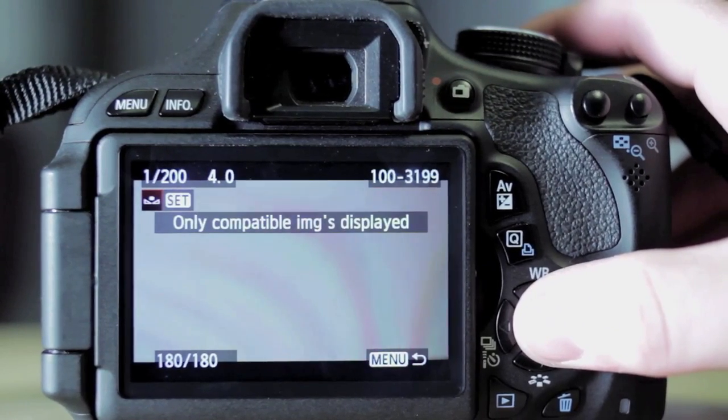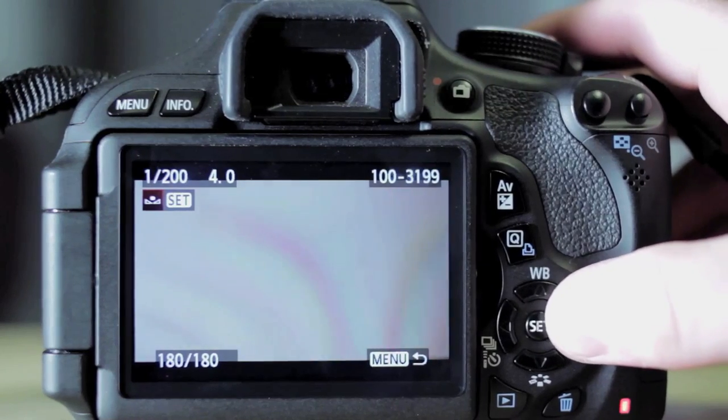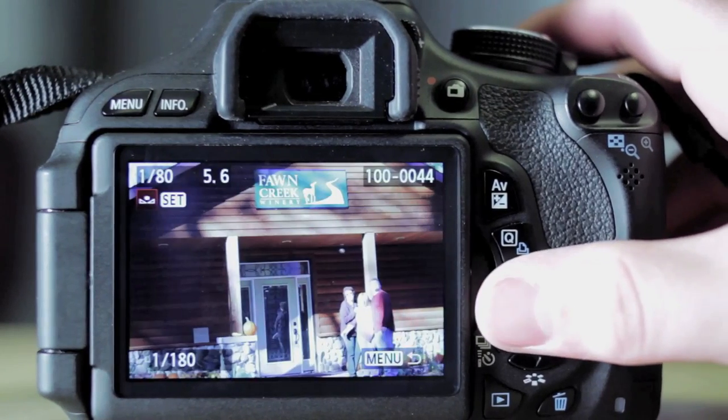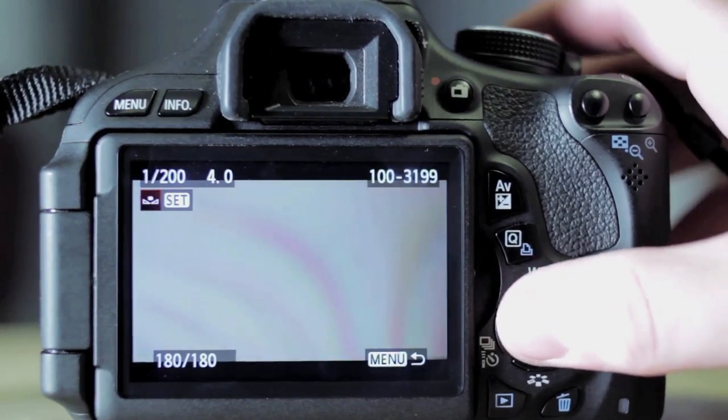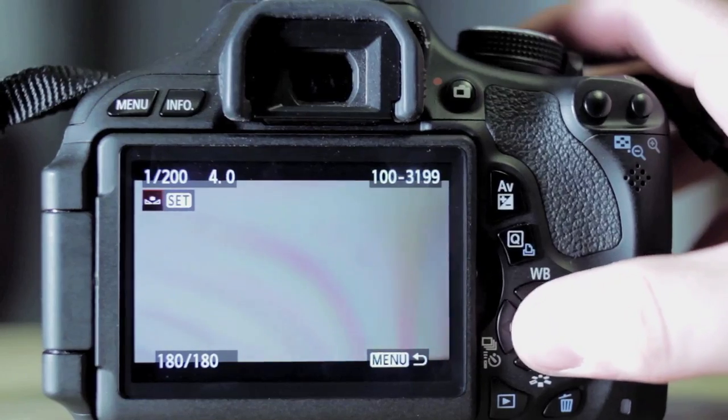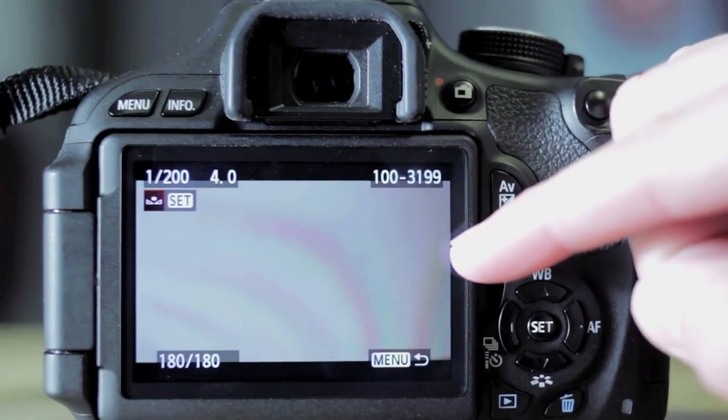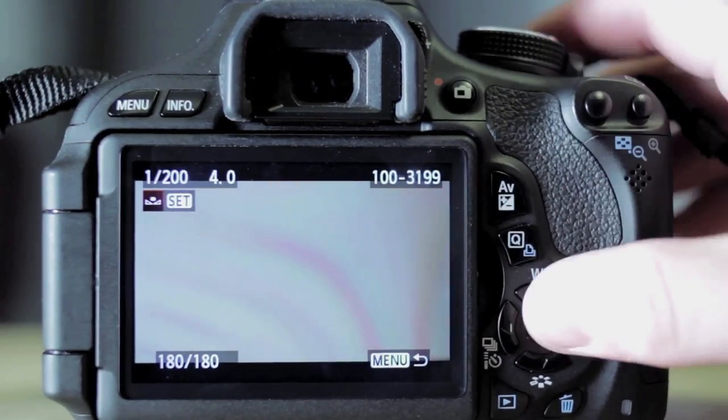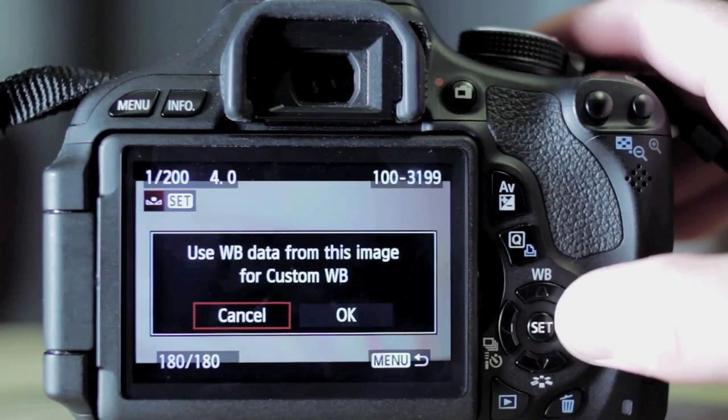And then only that image is displayed, as you can see. I have other pictures on this card, but it just goes back to whatever pictures you have. So that's the one that we just took, and that's our white balance reading.